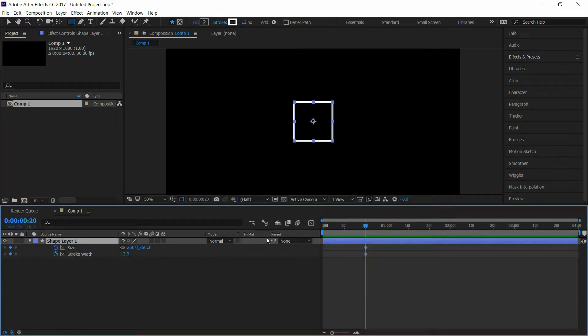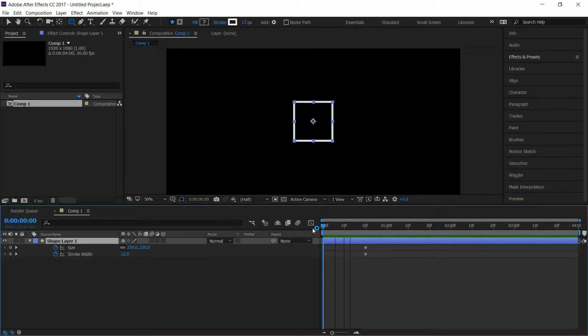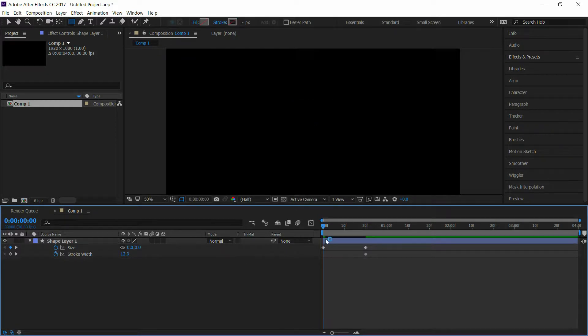Go to the first frame and set the size to 0. Now go to the 10th frame and set the stroke width to 22.